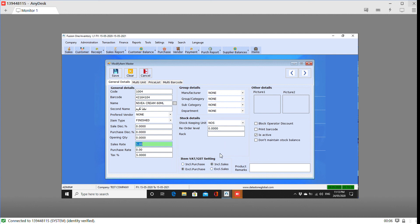Now we have to write the link in the description. We will send you a contact number and a WhatsApp. Thank you.